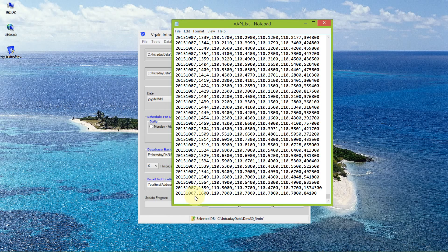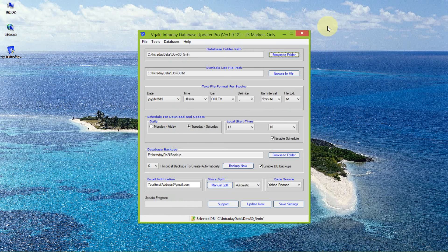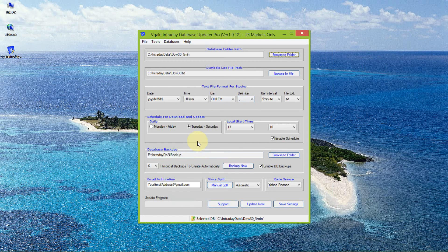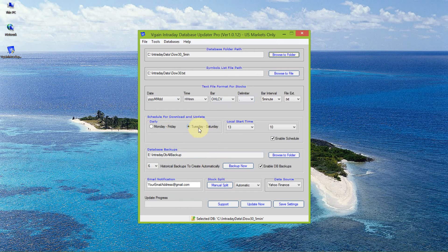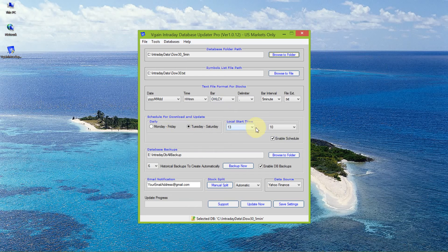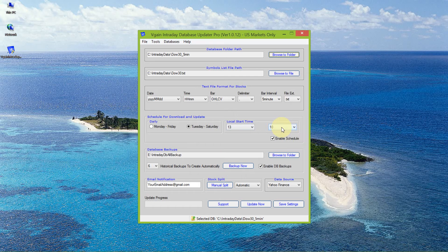Now the updates can occur in one of two ways. I can do them automatically, in other words I create a schedule and they're done on a daily basis at a specified time. This time should be your local time, but it should be after the close of the US markets.